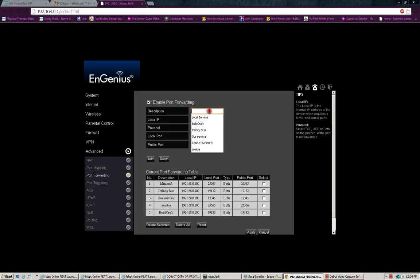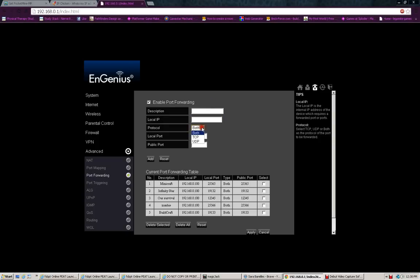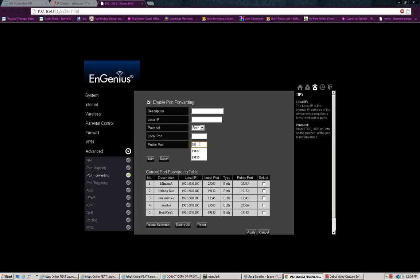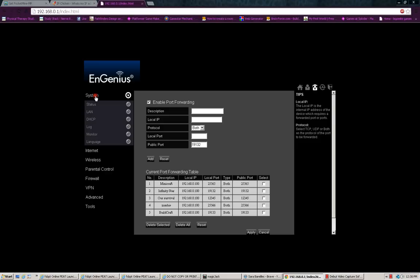So, you need to give a description. It could be anything. And then, you have to type in your IPv4 address. You have to put both protocols for TCP and UDP. And then, your local port is the port you typed in earlier. And then, it's the same one again. And then, you press, and then you add, and it'll probably apply. And then, you have successfully port forwarded your server.